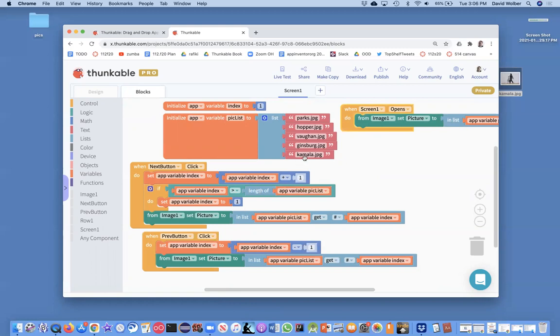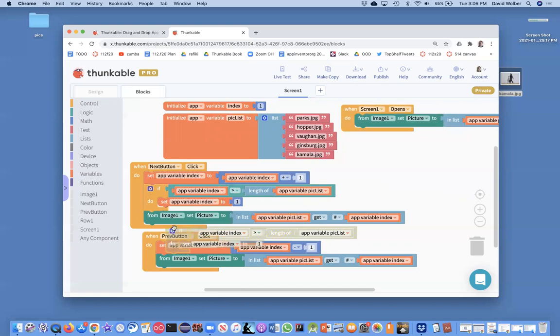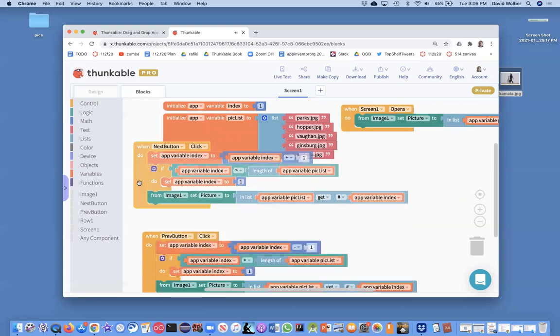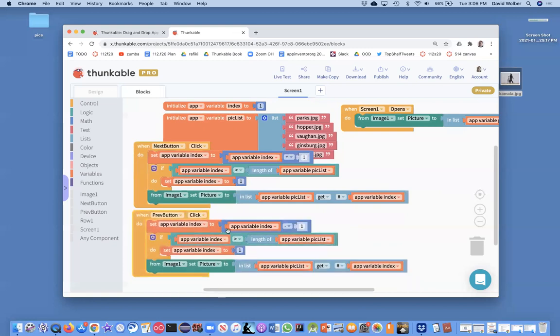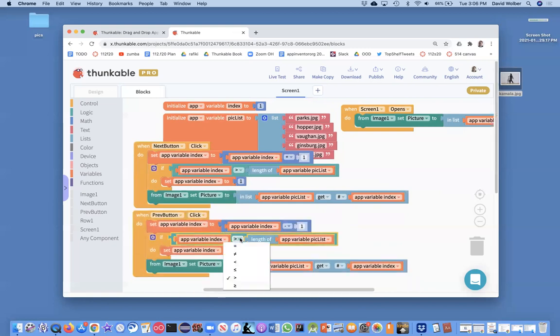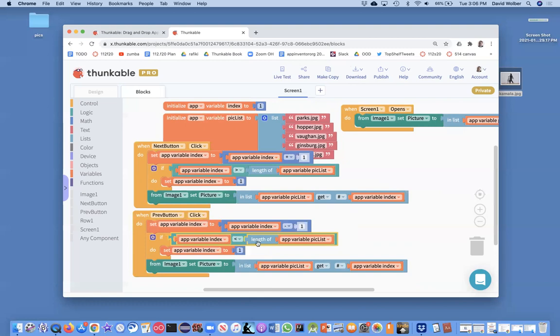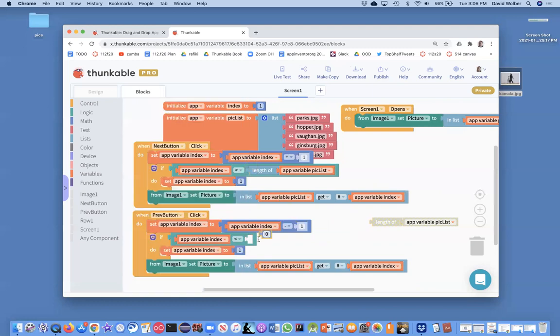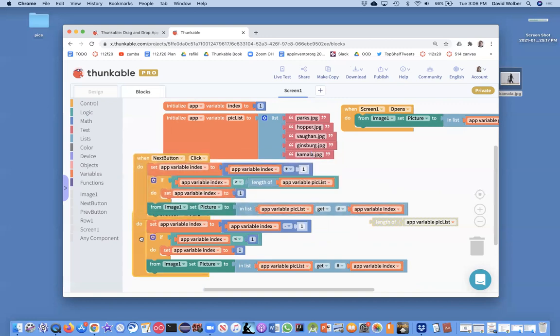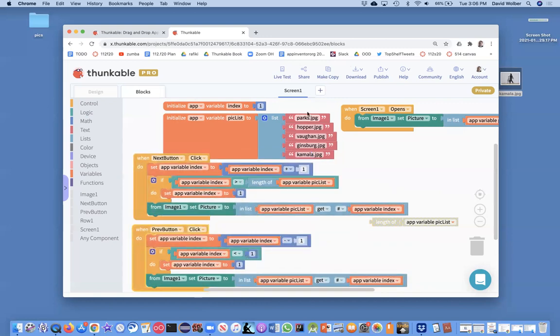So what's the limit with the previous button? Yeah, it's not really dealing with the length of the list. The limit's really one, right? If we're on one, if we're showing the first picture and we subtract one, our index is going to be zero. So we kind of can copy these blocks even though we need to change them. What we need to handle with the previous button is not when it gets bigger than the length, but we need to really say when it gets less than one. So it's out of range if it's less than one.